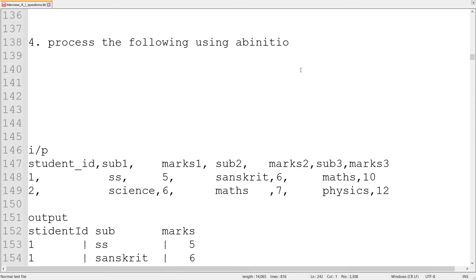We'll cover one more kind of question which is normally asked in Ab Initio interviews. We'll see an even scenario and think about what components and what process of Ab Initio can be used to solve this type of question.